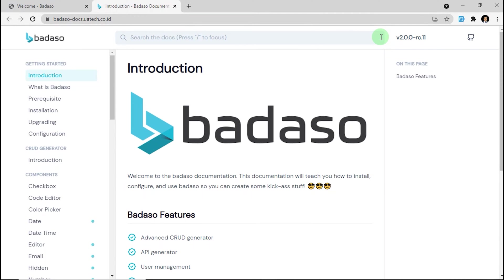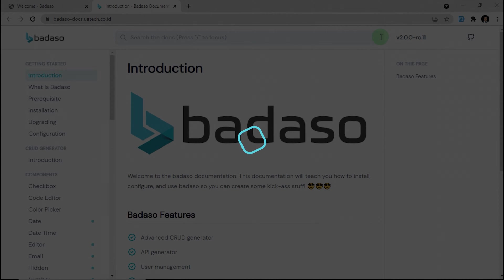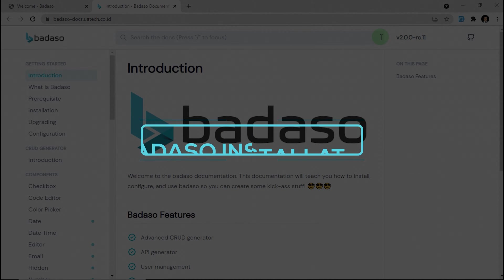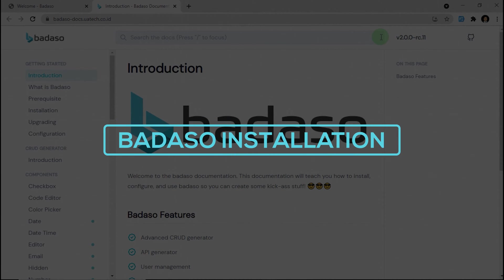Hello guys, Rafik here from USSOFT. Now I want to explain about Badassow installation.